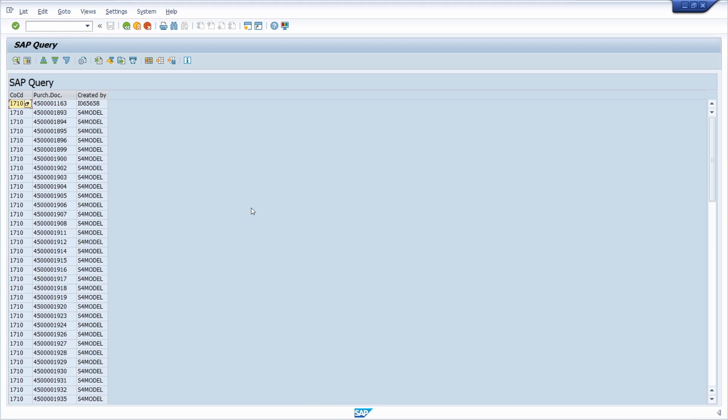Welcome to this video. Here you can see the output of a SAP query. In this video I would like to show you and explain how you can add an additional column that displays an icon based on a condition.